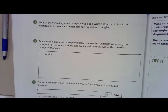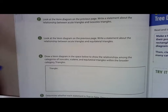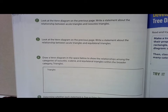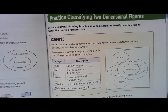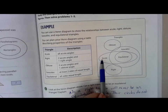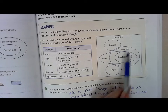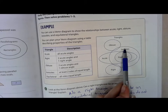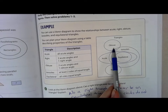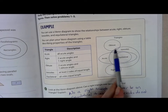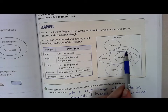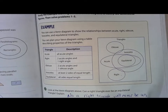On page 596, it says: look at the Venn diagram on the previous page and write a statement about the relationship between acute and isosceles triangles. Looking at the diagram, some acute triangles are isosceles, but not all isosceles triangles are acute — because isosceles can also be obtuse or right, since the isosceles circle overlaps both obtuse and right.